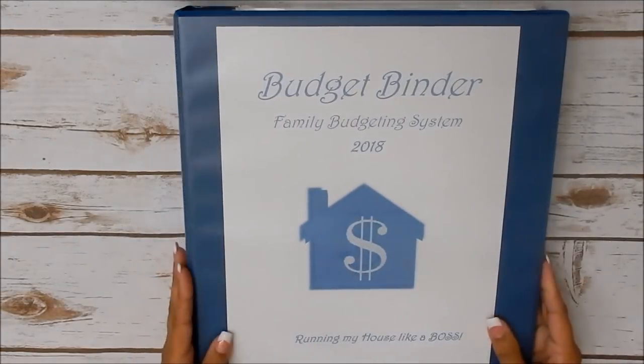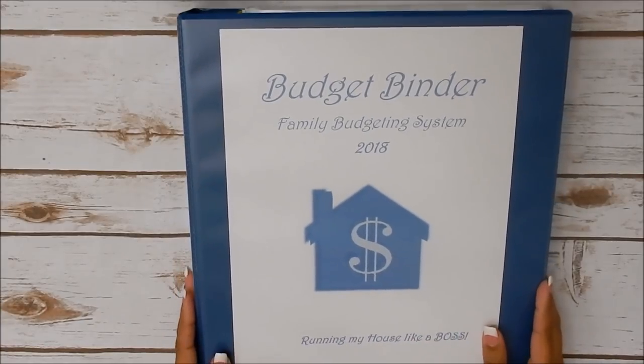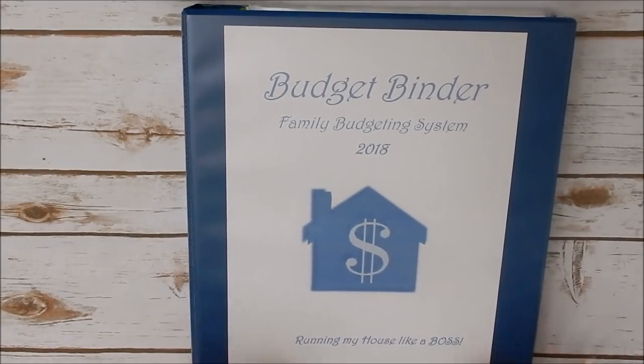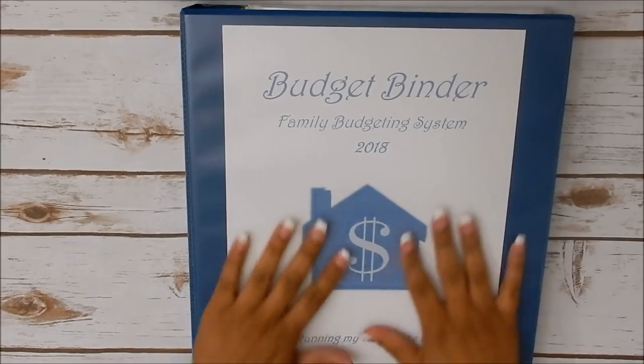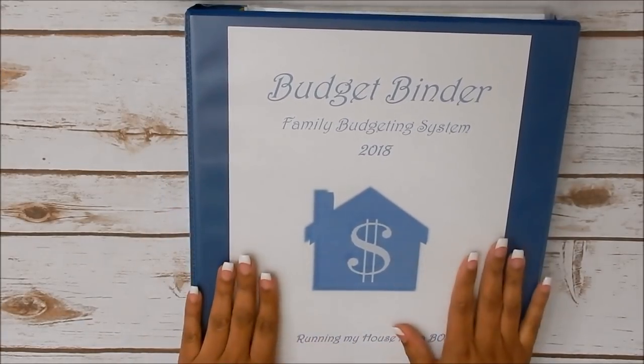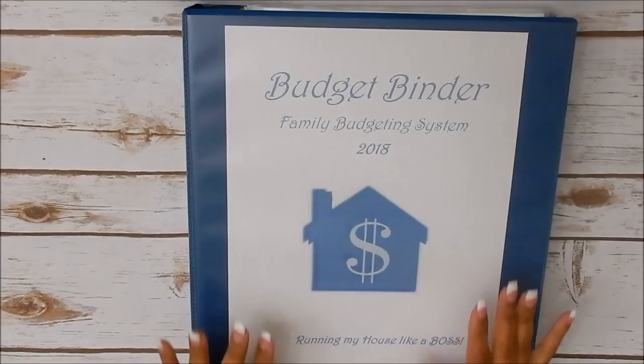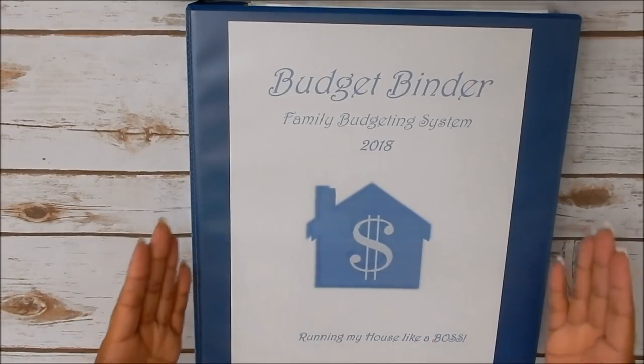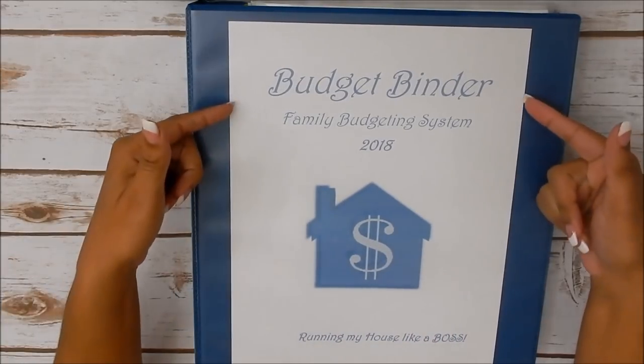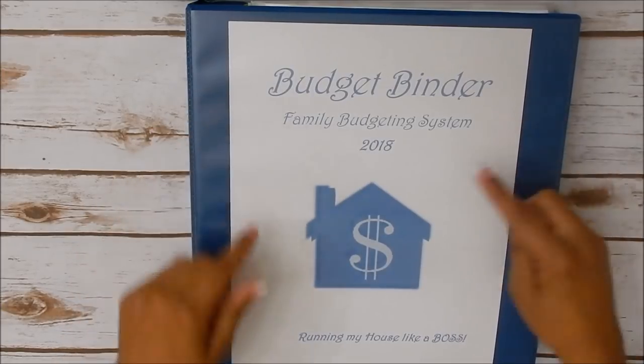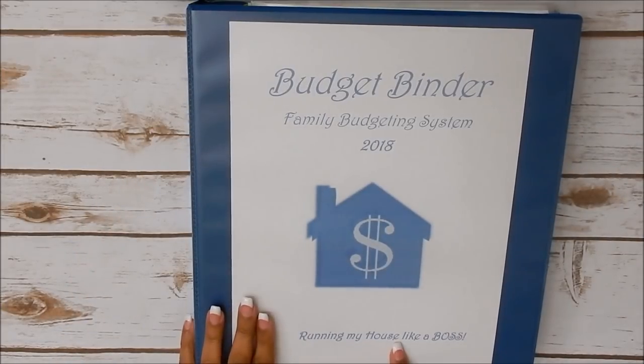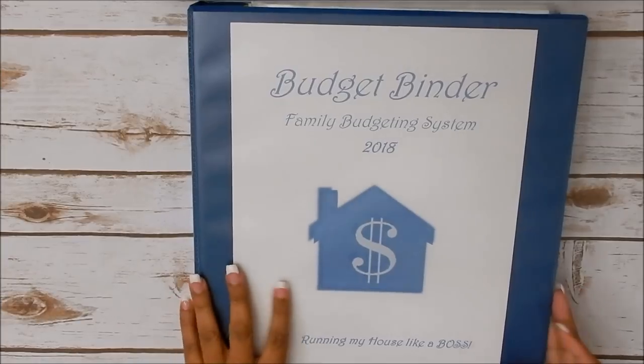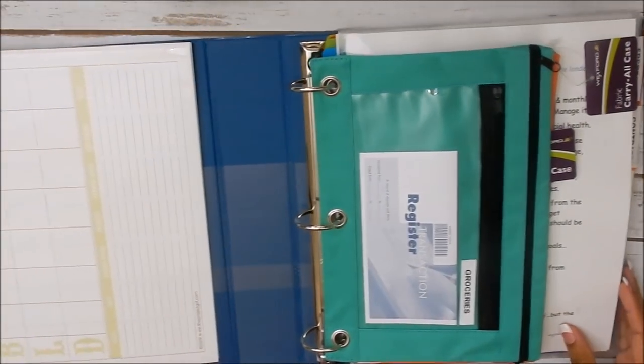Okay, so the budget binder. Let's get into it. But first, let's just all recognize the beauty that this blue is. Blue is hands down my favorite color. I cannot get enough of blue and pretty much all shades of blue I absolutely love. So it just states Budget Binder, Family Budgeting System for 2018, running my house like a boss. Let's hop right into it.